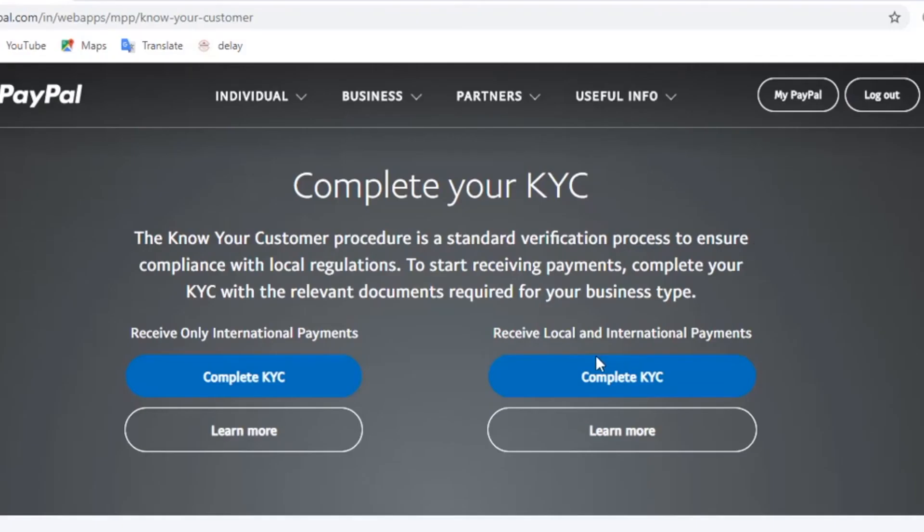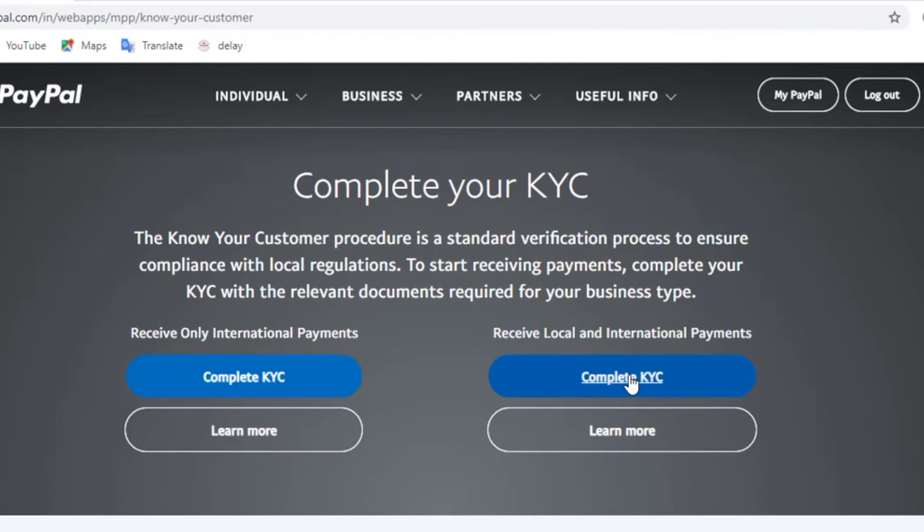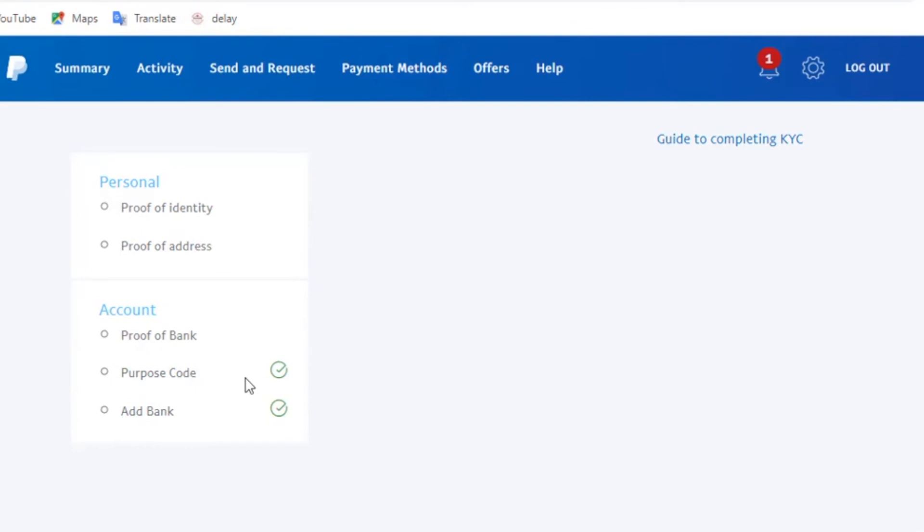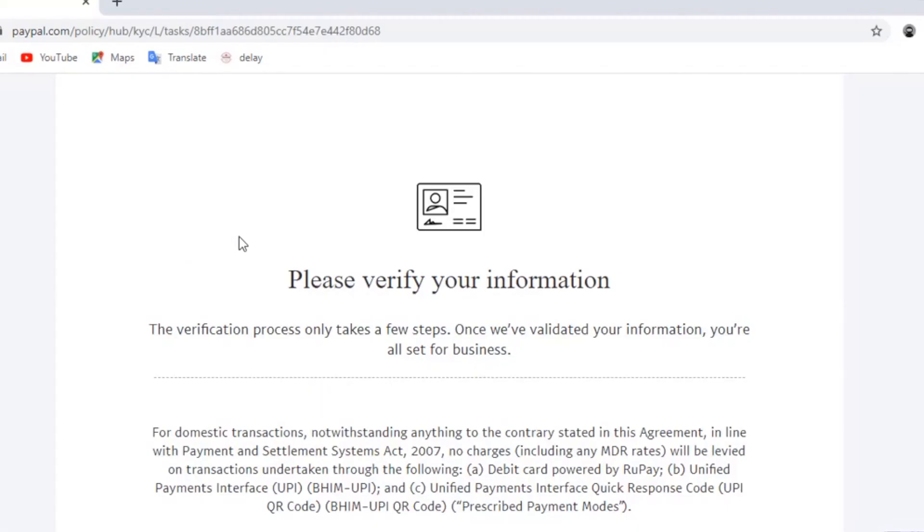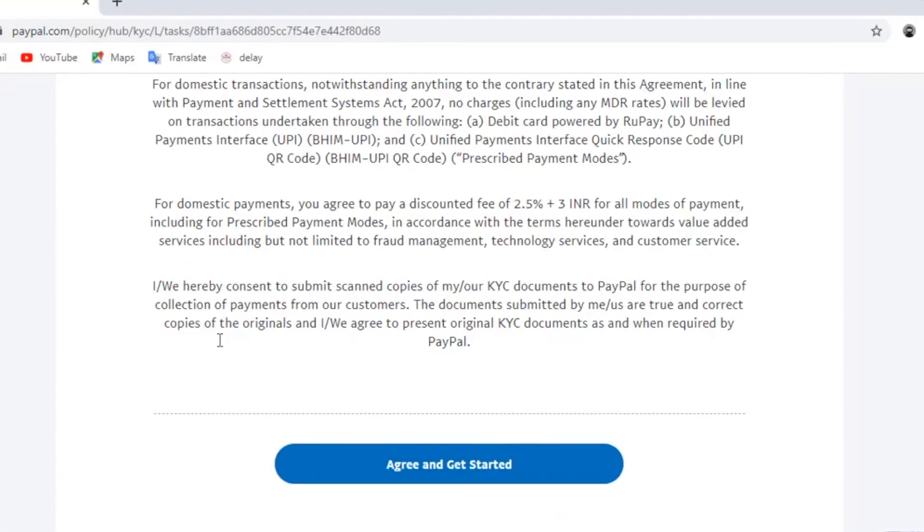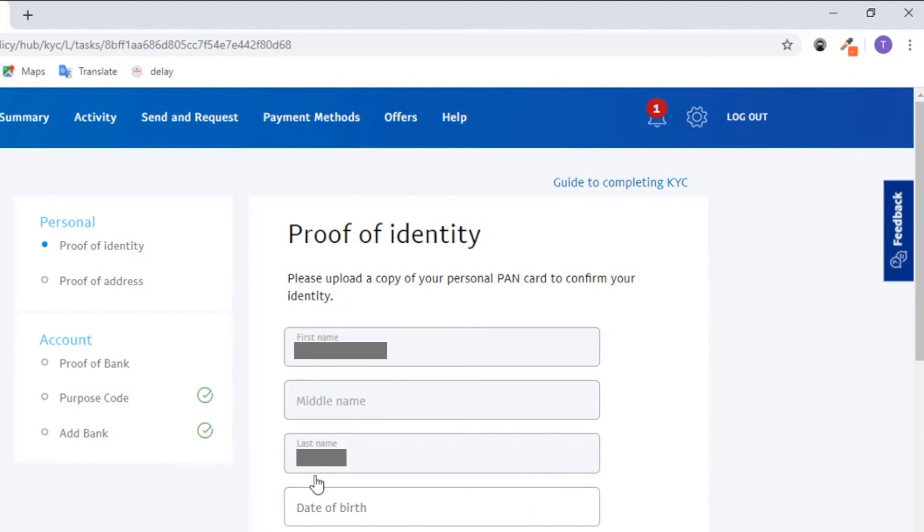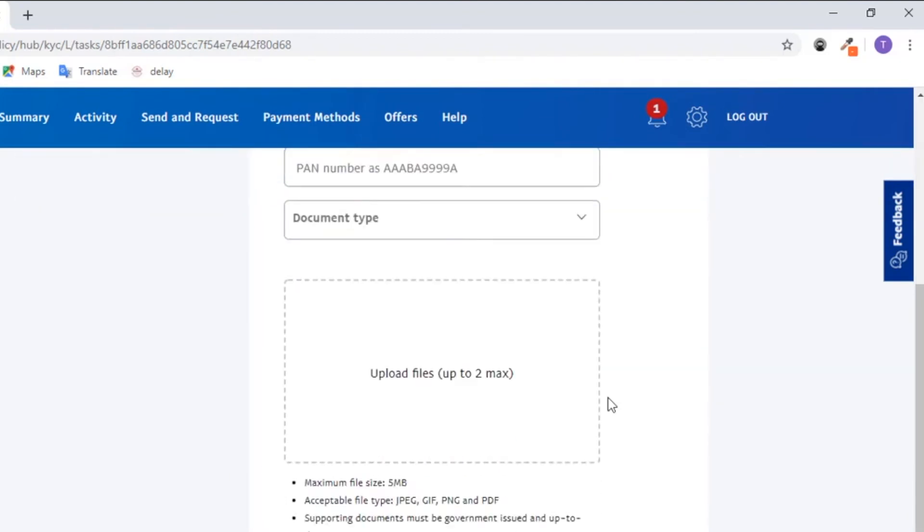This was for transactions that are international. Now if you want to set up our account for receiving payments that are international as well as local, then we're gonna click on the second option over here. Over here we have options to fill like proof of identity, proof of address, proof of bank, and so on. The procedure here is the same. All you need to do is fill in the details that are required in the same way as we did before.